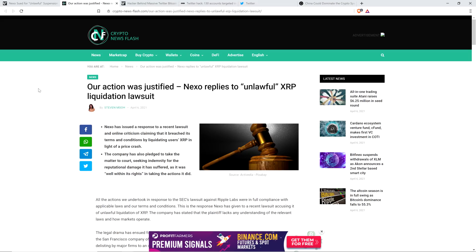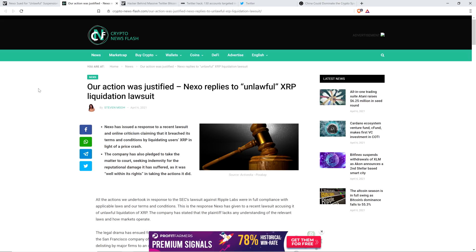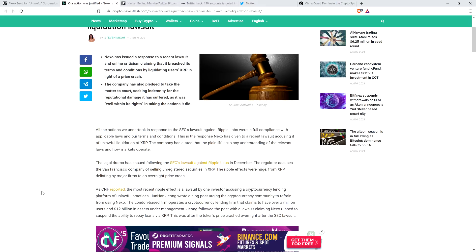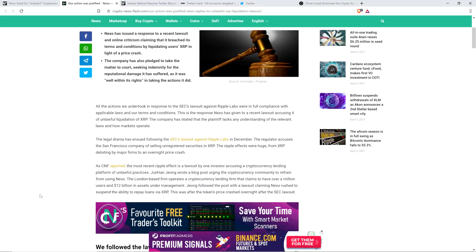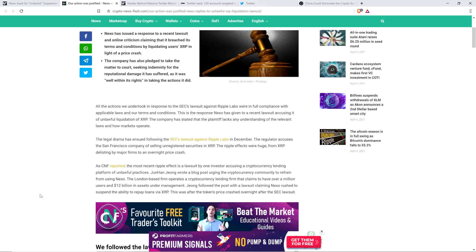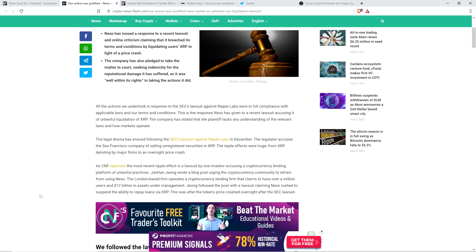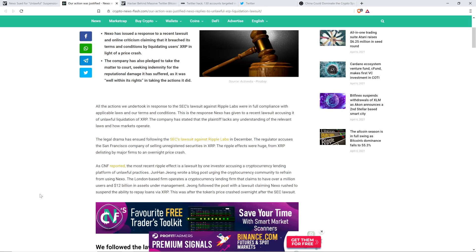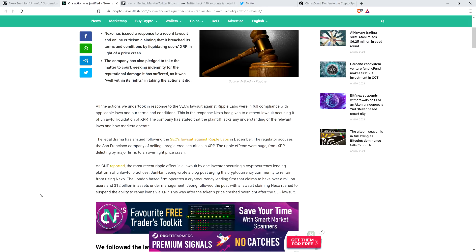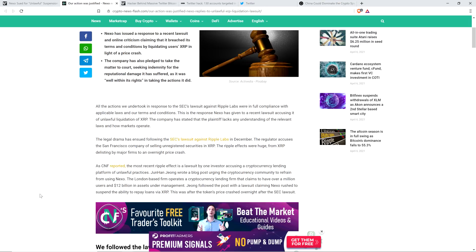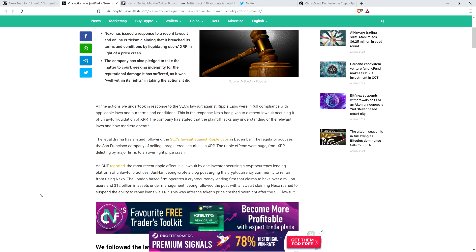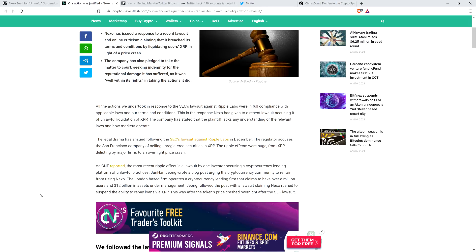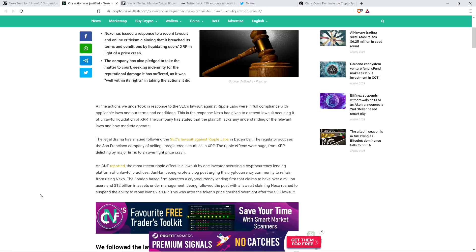And so then there's this from Crypto Newsflash. Our action was justified. Nexo replies to, quote, unlawful, end quote, XRP liquidation lawsuit. This is really something here. It's fascinating. The way that they intimidate their customers was notable to me. Whether or not they're legally right or wrong, I don't have all of the facts in front of me. I'm going to reserve judgment. I'm just going to report the facts in front of me and note that I'm sympathetic to XRP holders. But my gosh, just wait and see how harsh this is.